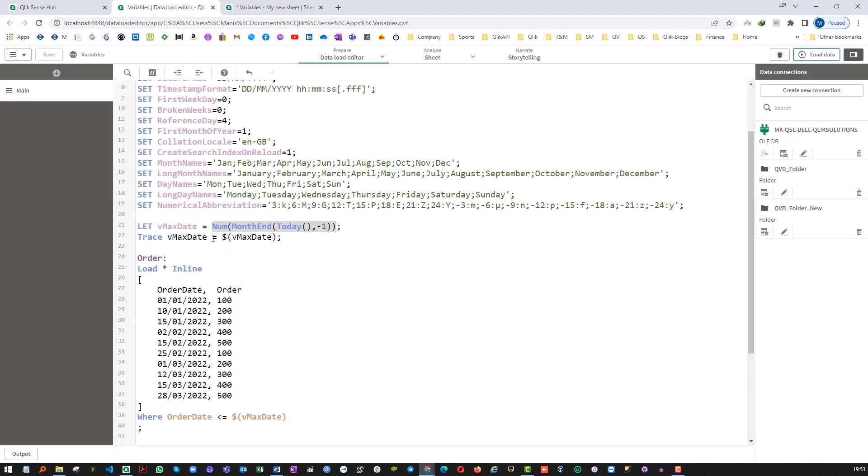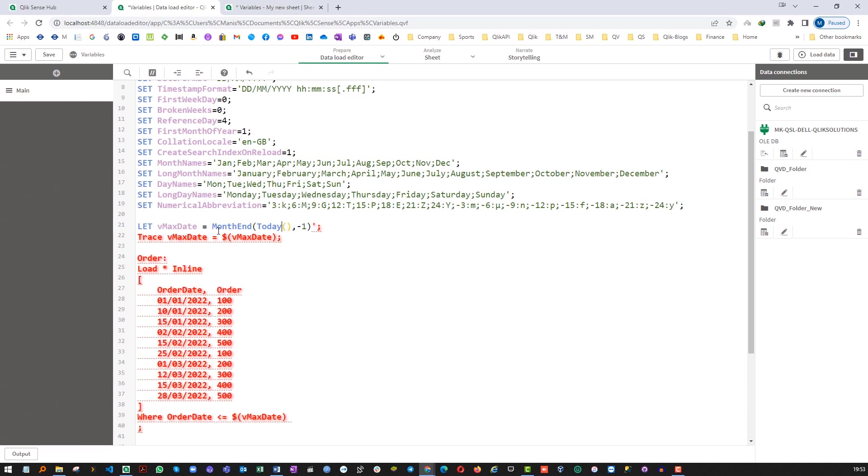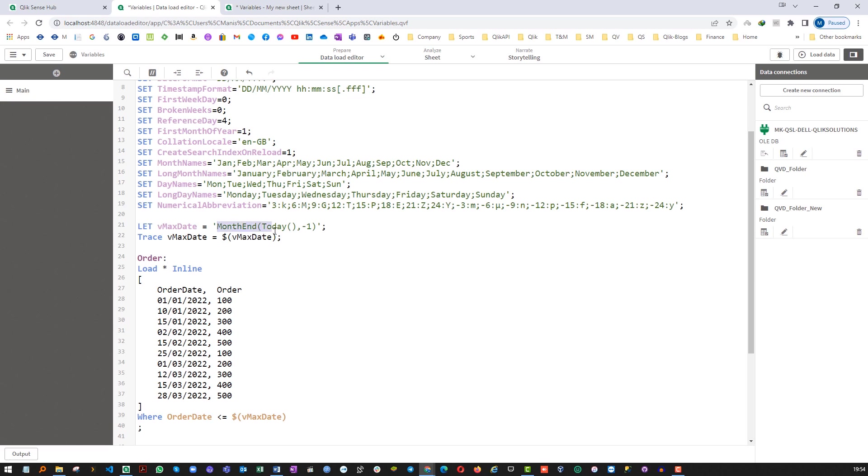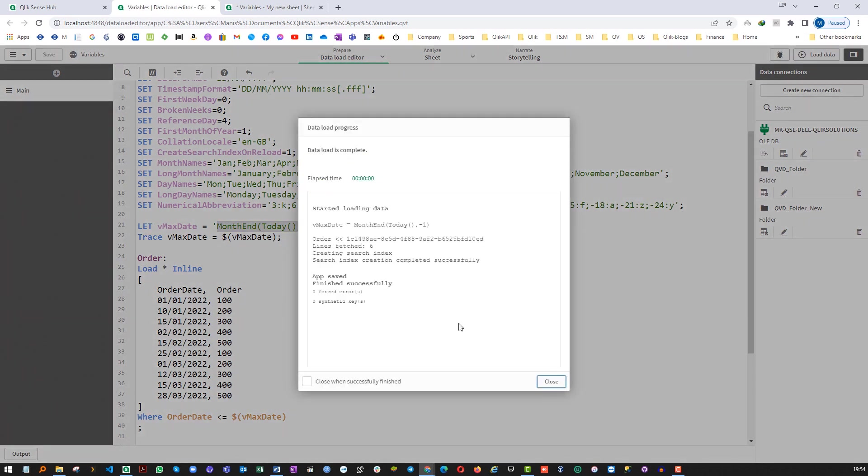And the fourth option is instead of using number here use single quote with the same LET vMaxDate. Again it will not convert this to month end but the dollar sign expansion will convert this string to month end. And you can see we are getting the same result here.